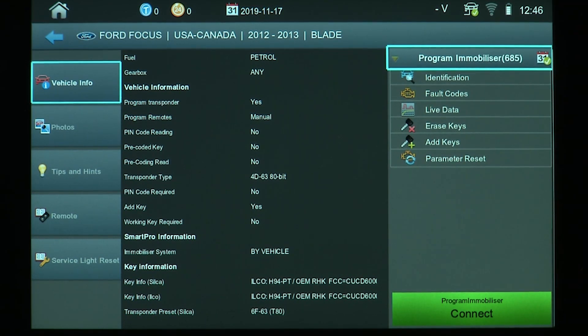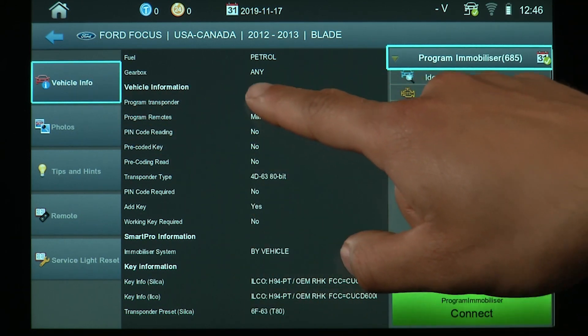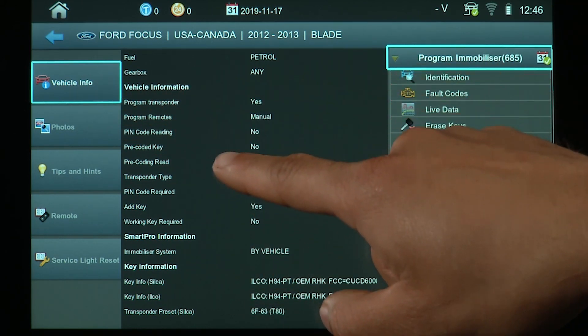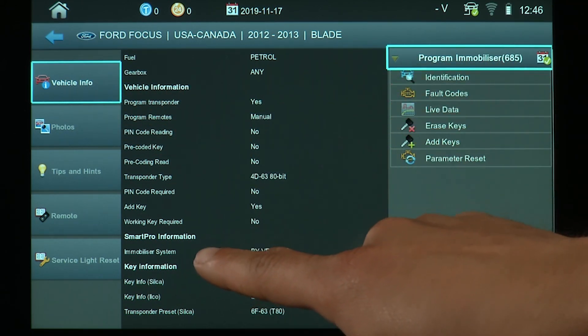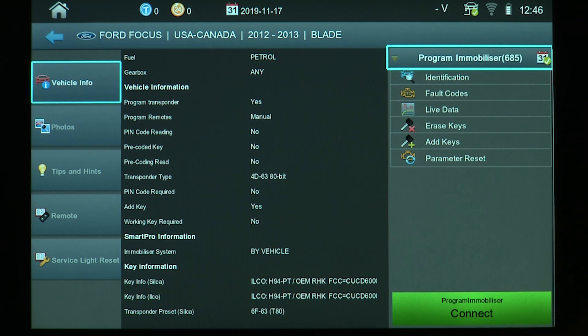Under this screen you will see the vehicle info tab. This is where you can find vehicle information, SmartPro information, and key information pertaining to what vehicle you're working on.